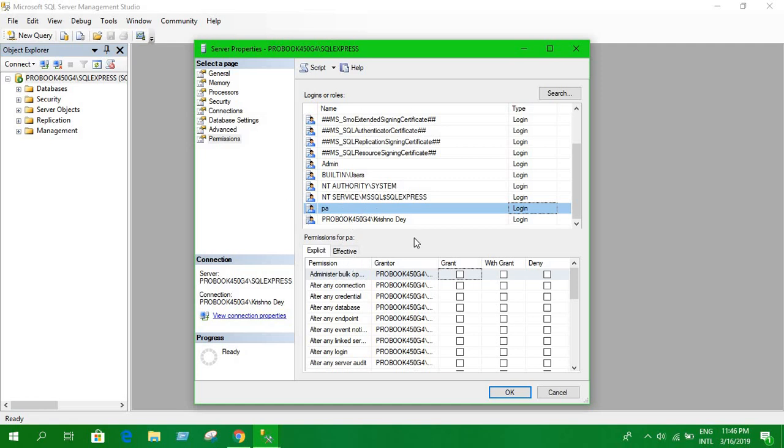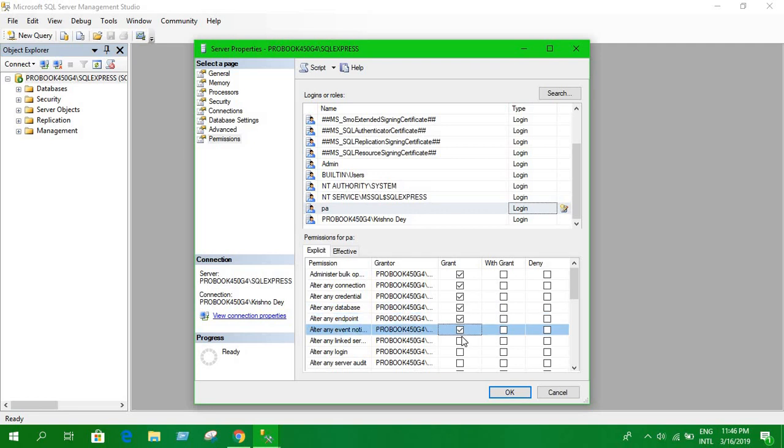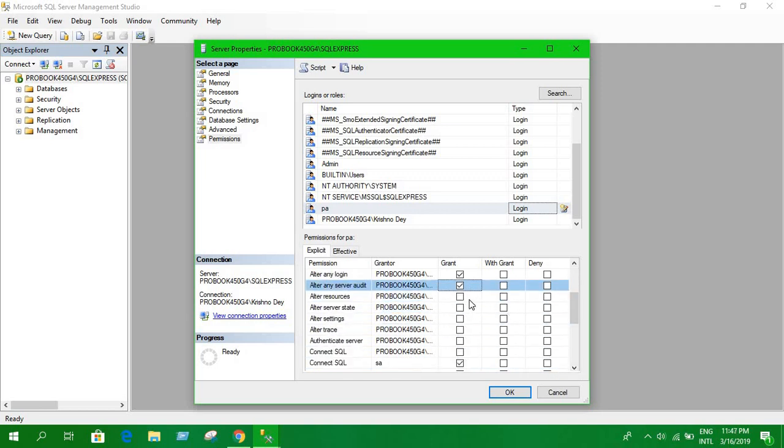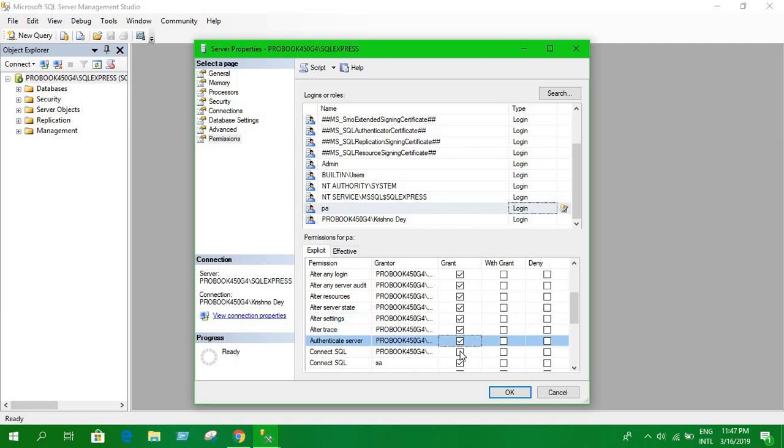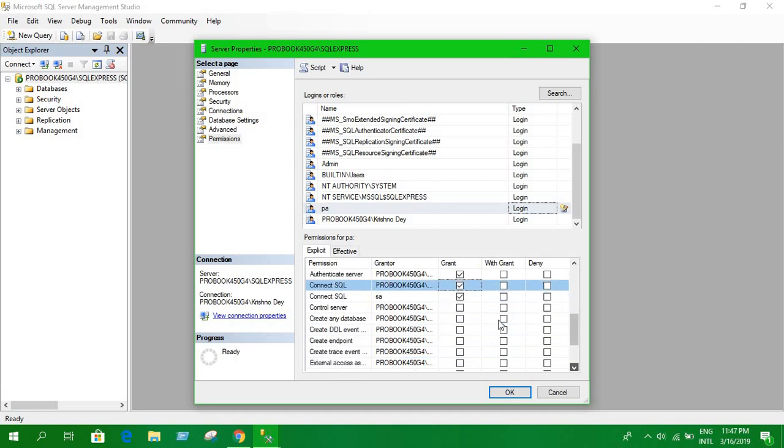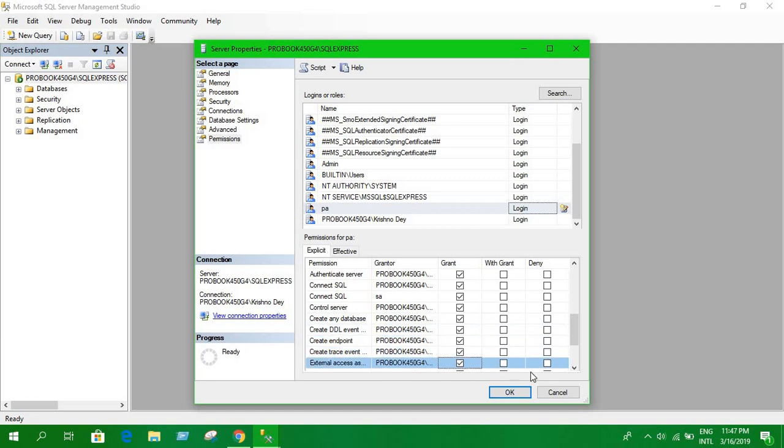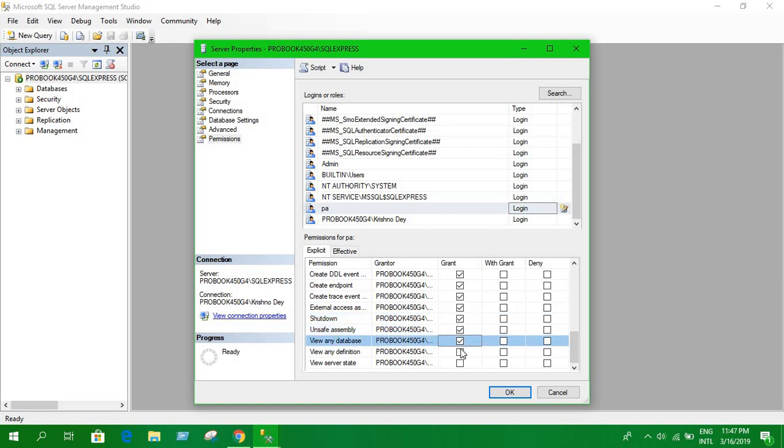Now click on your user account and grant all the permissions. Check all the rows, granting permission to the user account for all operations. Now click OK.